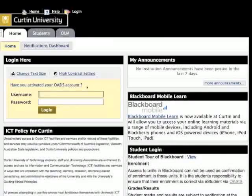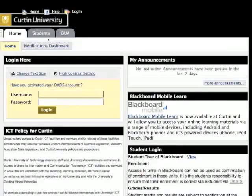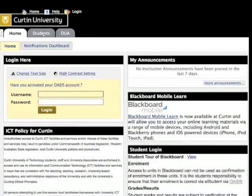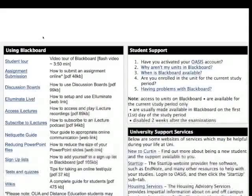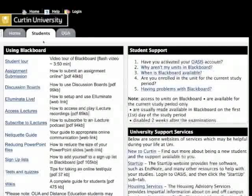Remember that you can always access additional Blackboard guides from the Student tab at the top of the page. Good luck with your studies!